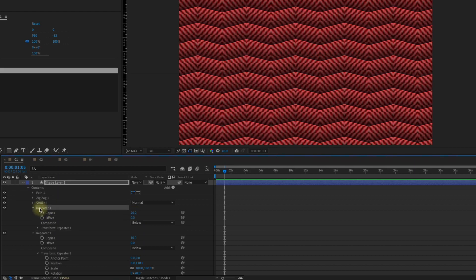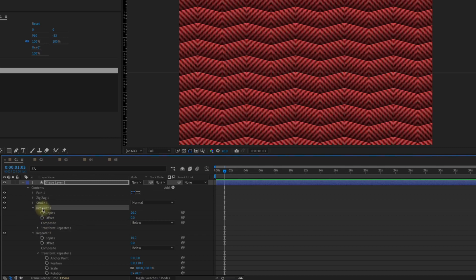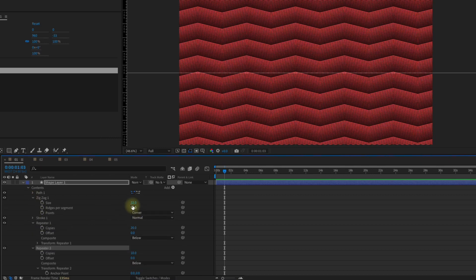This repeater here is affecting the paths, zigzag, and stroke. This repeater here is affecting our repeater one. So depending on whatever we do here, it's going to affect this repeater. Maybe for zigzag we can change the number of ridges. Maybe we'll make five, you can make 20, you can make this a little bit smaller size.